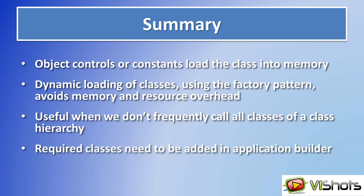And remember when you're doing building of applications, you still need to add those classes into the application building process to make sure they're included into your executable.